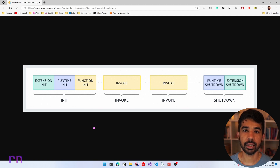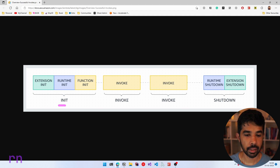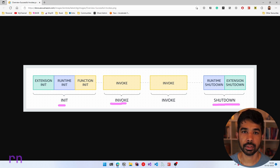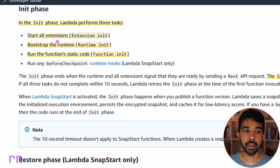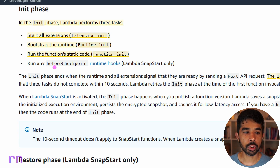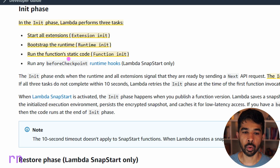The Lambda lifecycle consists of three phases: the init phase, the invoke phase, and the shutdown phase. Each of these phases has different tasks and responsibilities that the Lambda runtime does for us. In the init phase, the Lambda performs three tasks: it starts all the extensions, it bootstraps the runtime, and it also runs the function's static code.